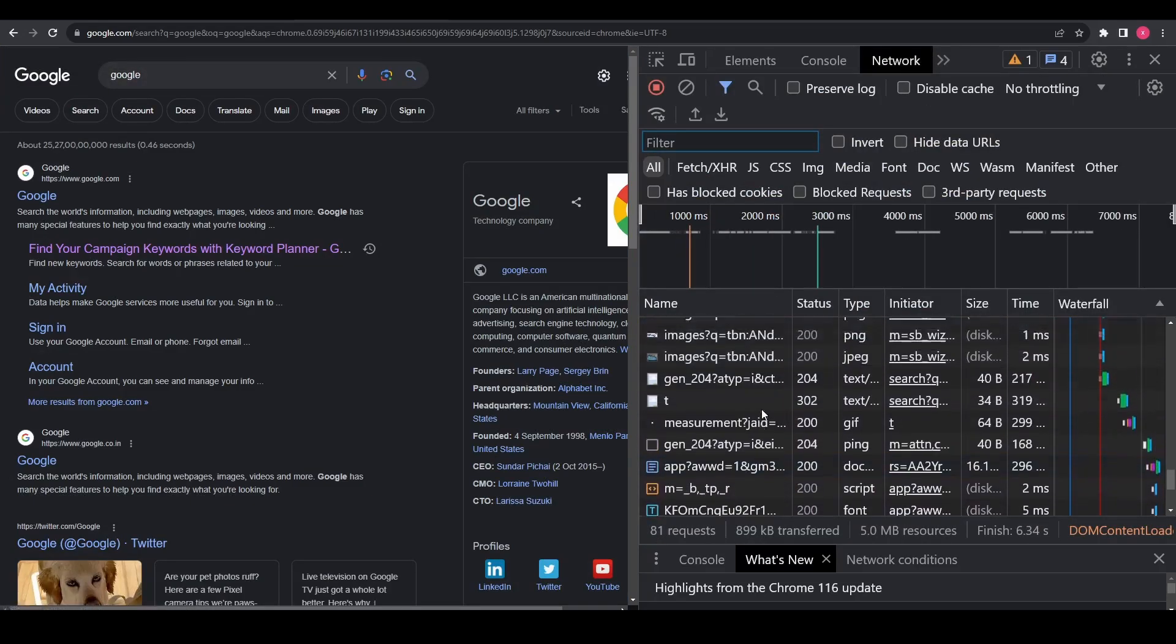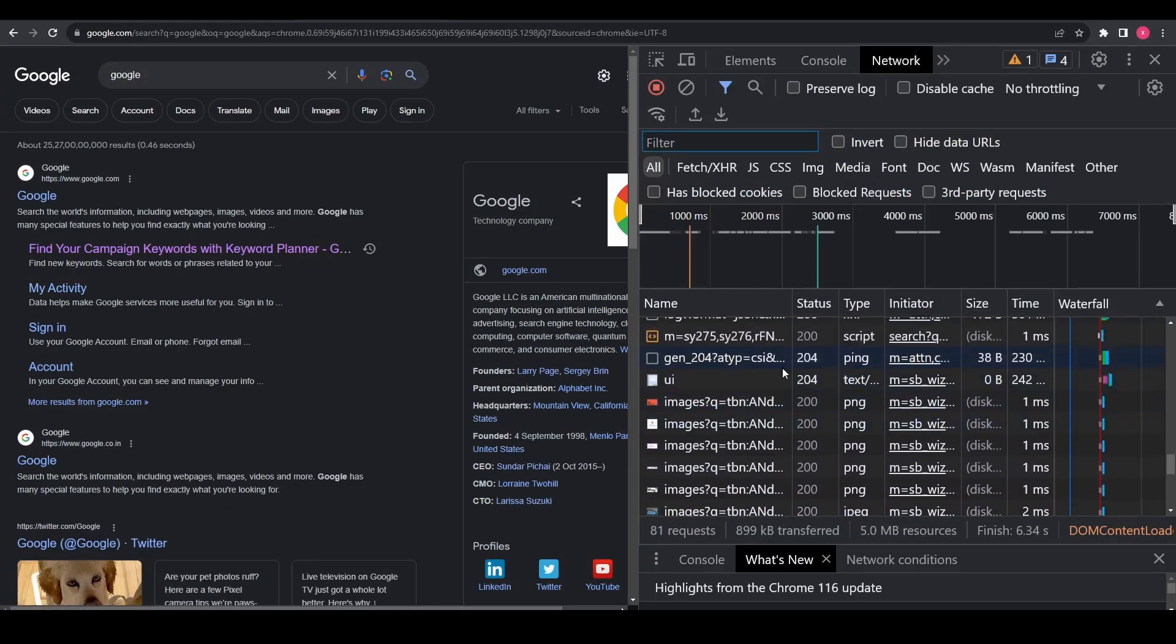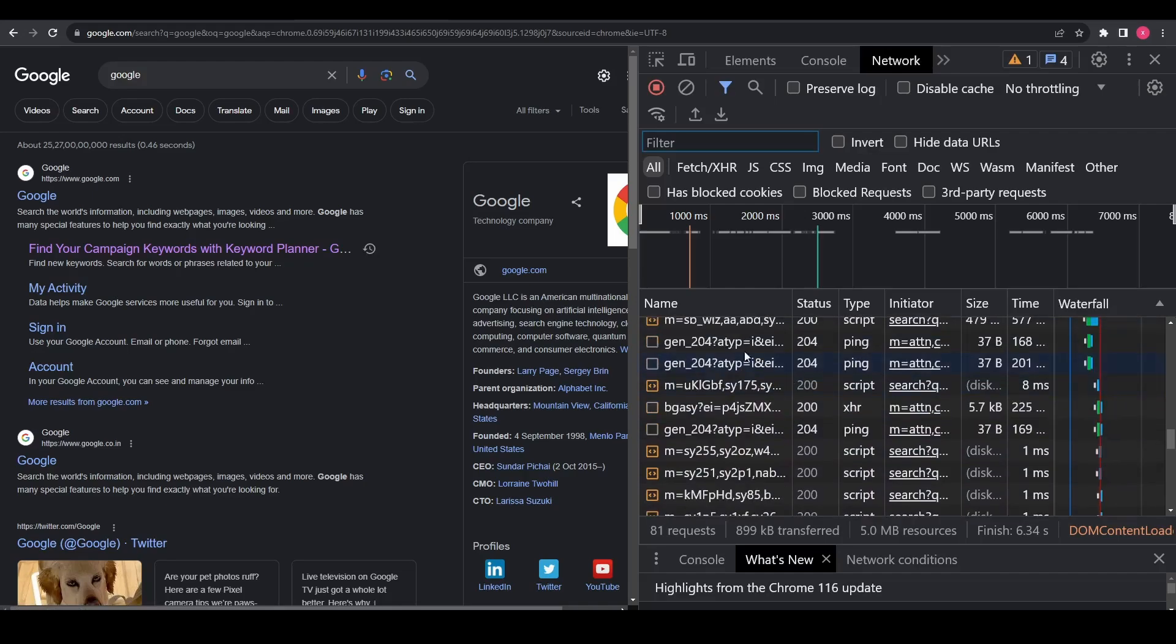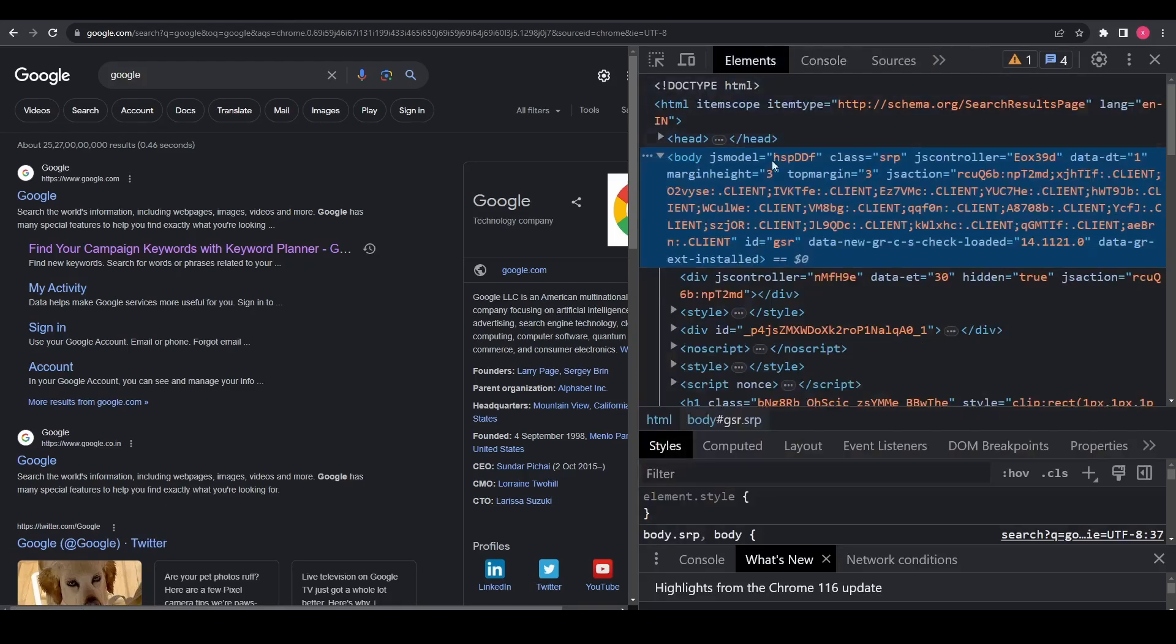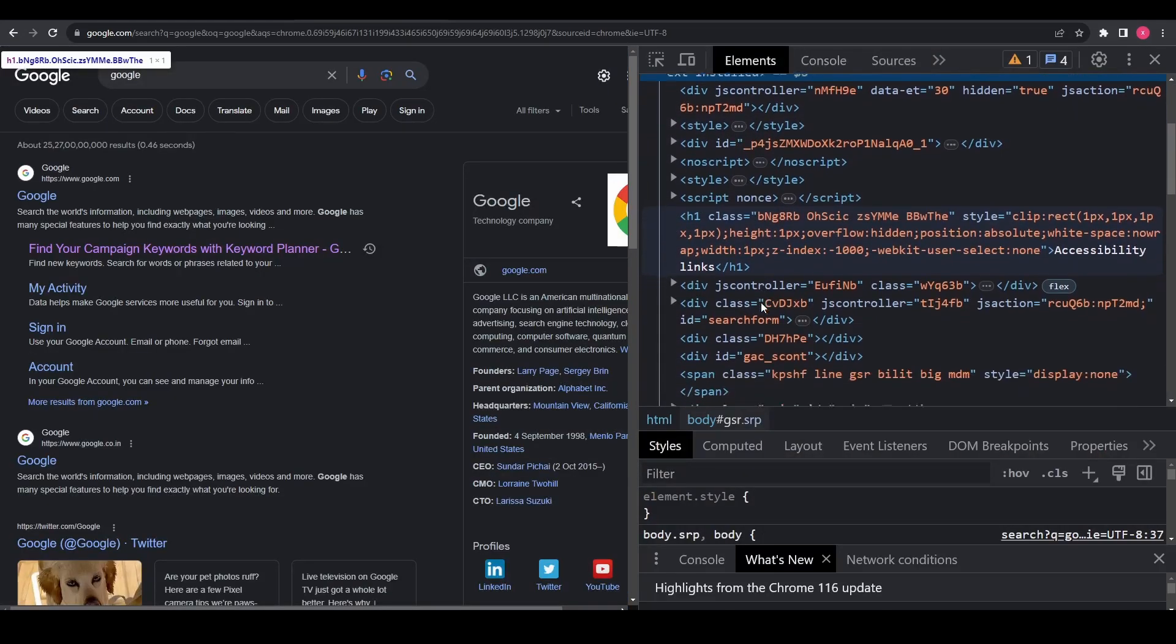Repaint and reflow are integral to this process and have significant implications for how the page is presented. To understand these concepts more thoroughly, let's break down the steps the browser goes through to display its content on the screen.